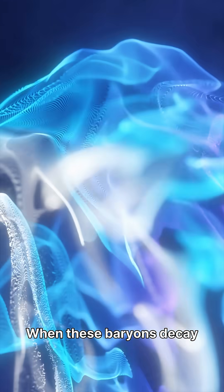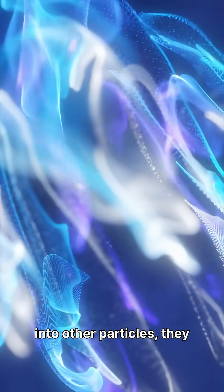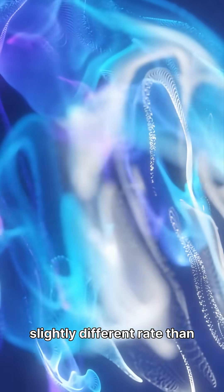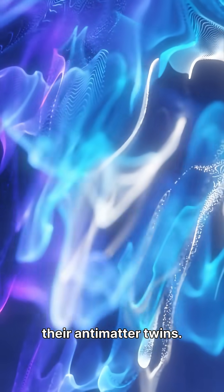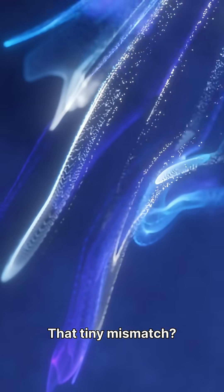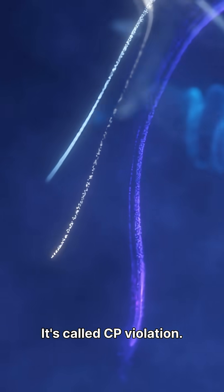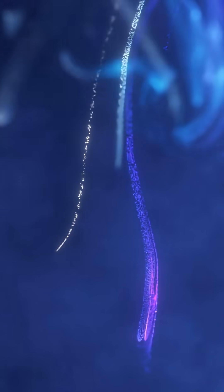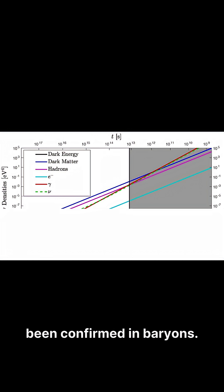When these baryons decay into other particles, they do it at a slightly different rate than their antimatter twins. That tiny mismatch? It's called CP violation. This is the first time CP violation has been confirmed in baryons.